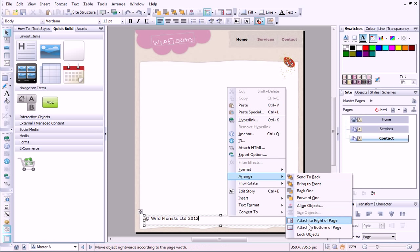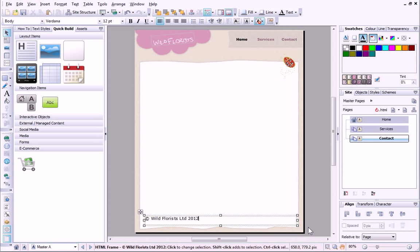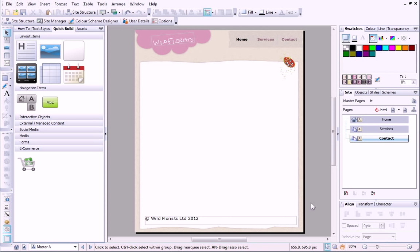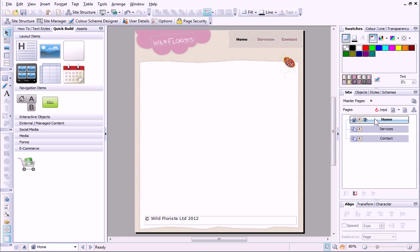This means that even if the page grows or shrinks, the objects will always be placed at the same distance from the bottom edge. Let's see how this looks on the other pages of my site.